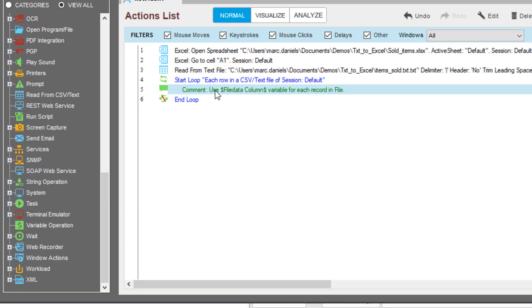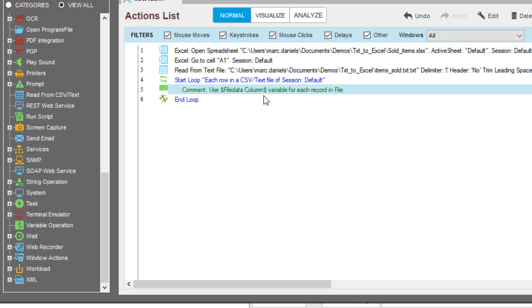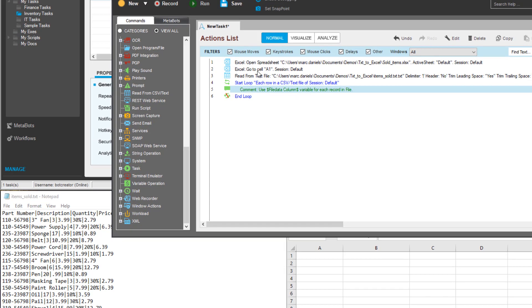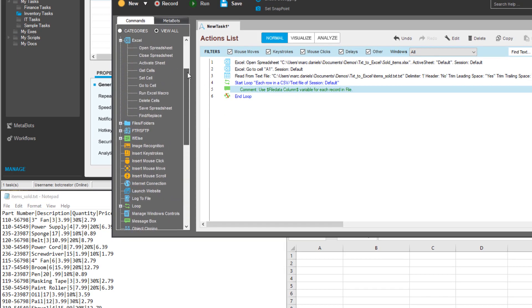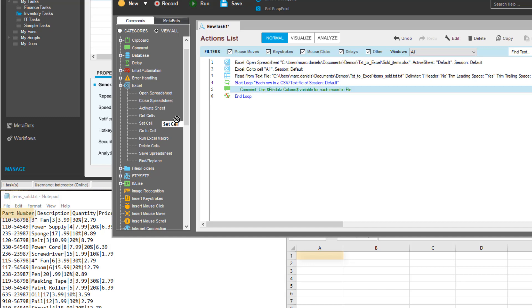Note the helpful comment that tells exactly which variable will be used to store the values contained within the text file. This file data column variable corresponds to the column of data that will be copied from the text file to the Excel spreadsheet. To begin iterating through the rows of data in the text file, he must store the value in the A column of the spreadsheet. This corresponds to the part number.